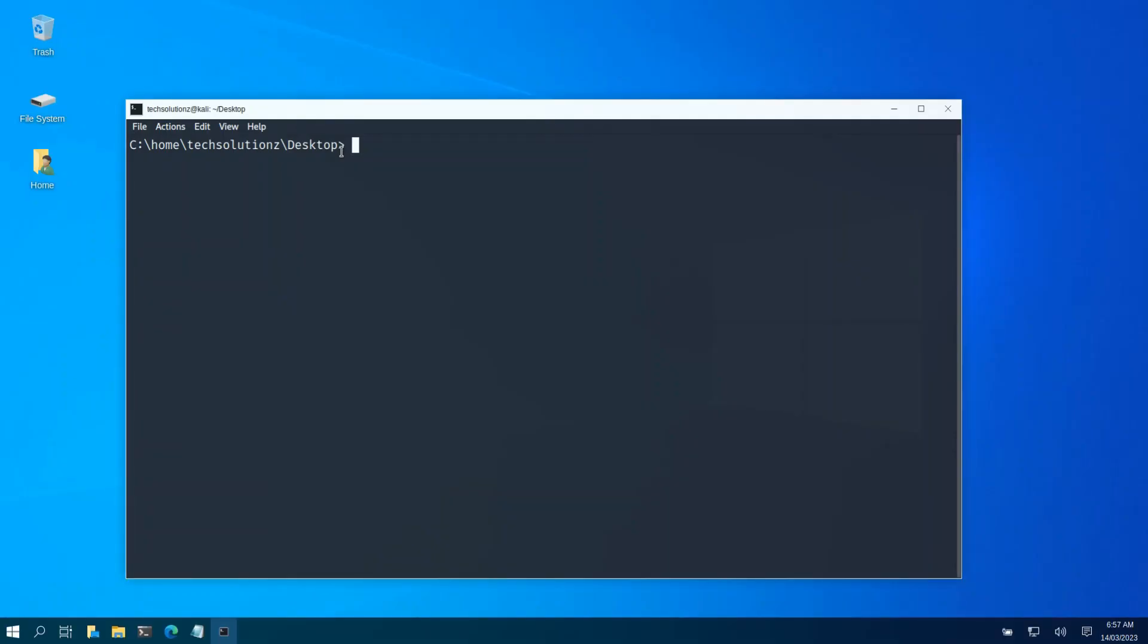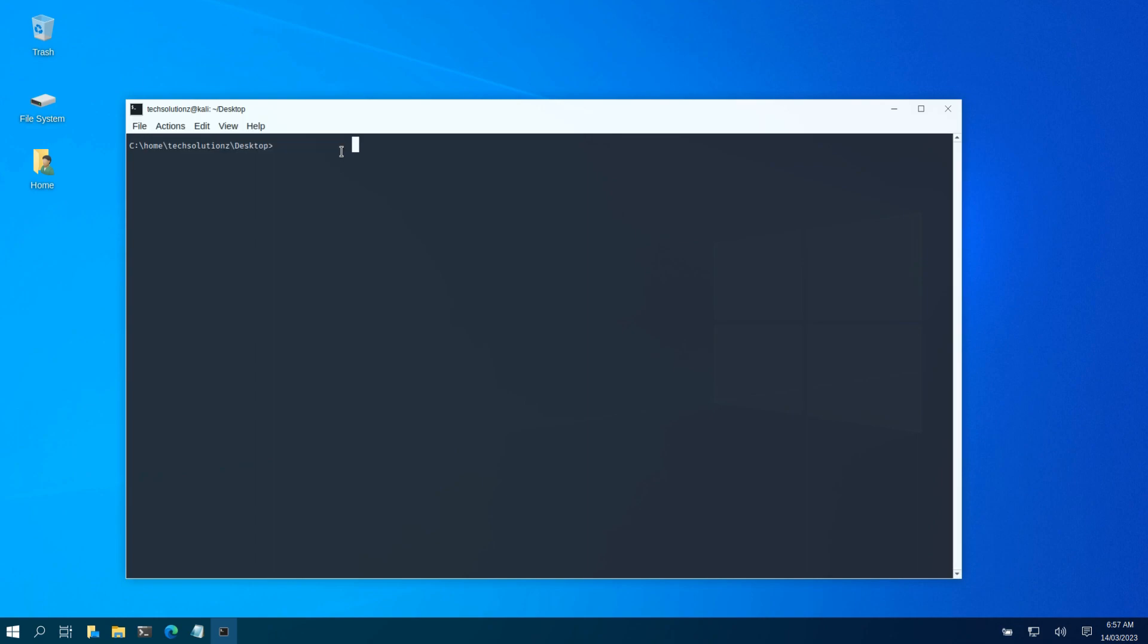The desktop environment will switch to a different theme that looks like a regular desktop environment. You can now work in a Windows-like environment.